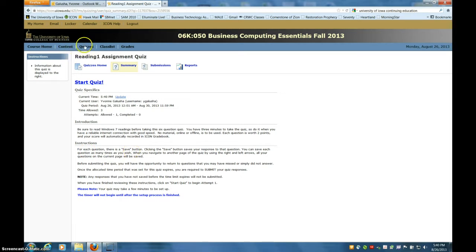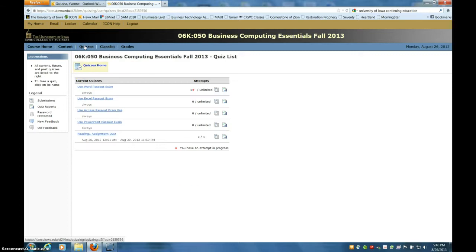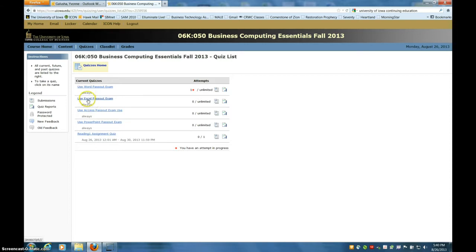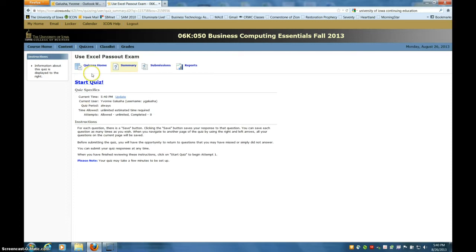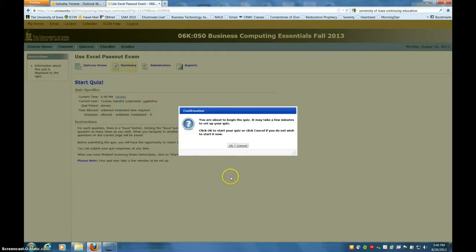I'm going to use the quiz where you indicate if you want to use your Excel pass-out exam as your unit score, just to show you the interface. You'll click start quiz, yes.